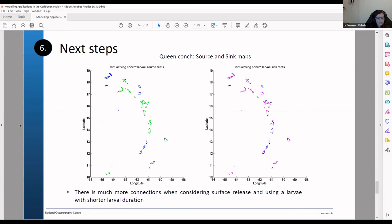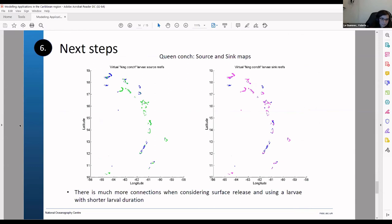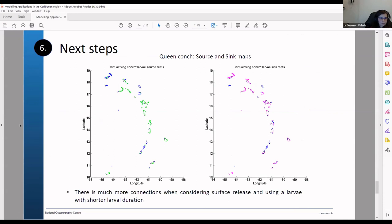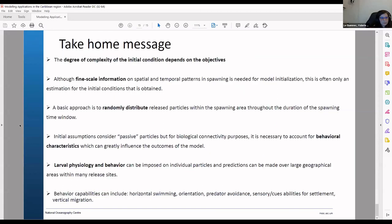This is just to show that the connectivity can greatly vary when you consider another species. So this is for the queen conch. This one has a shorter larval duration and it was released more at the surface not as deep as the spiny lobster. And it's way more complex to analyze. So I think I can just leave you here with this take home message.